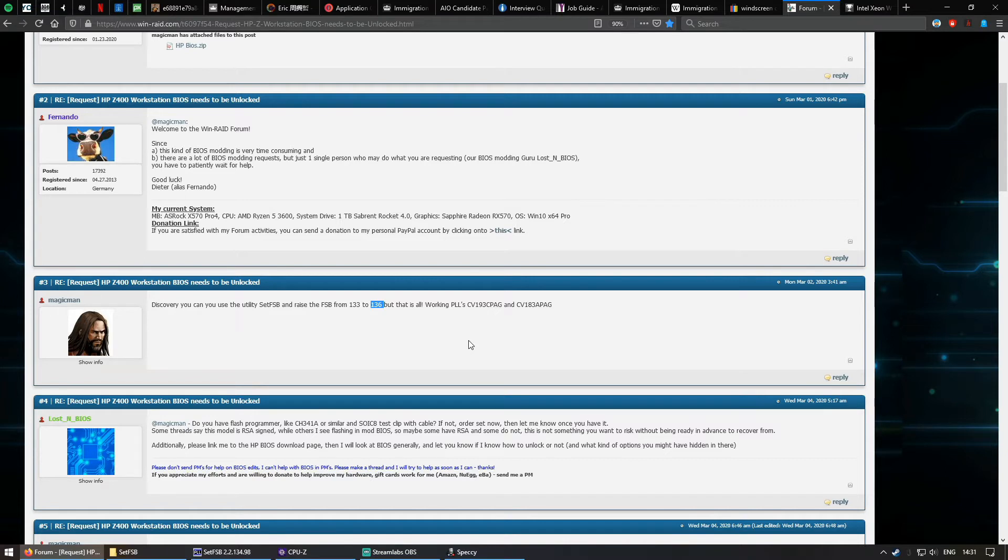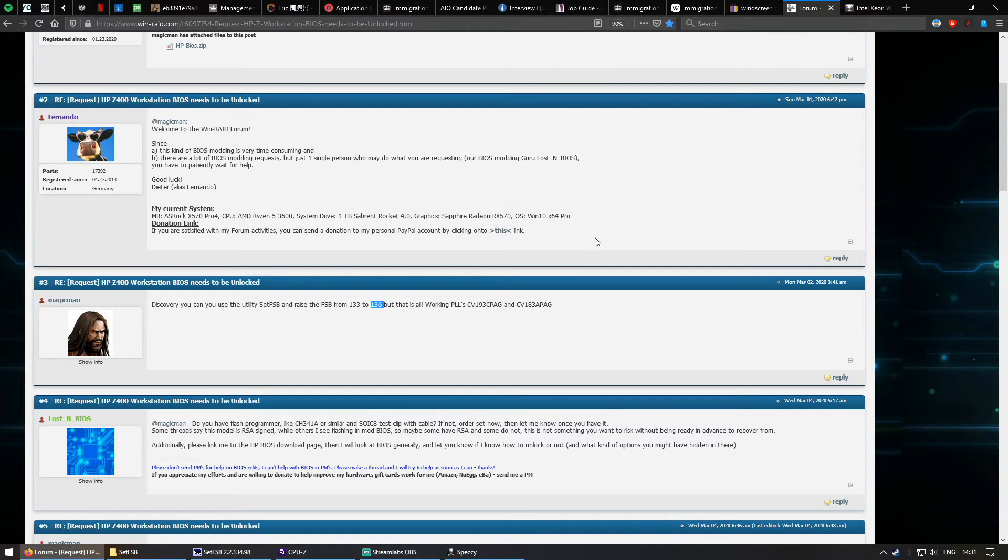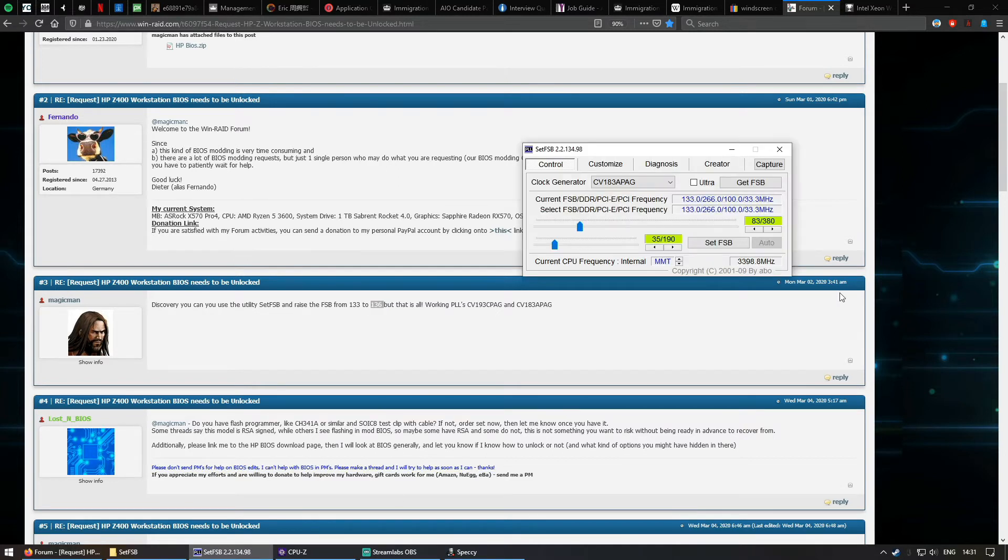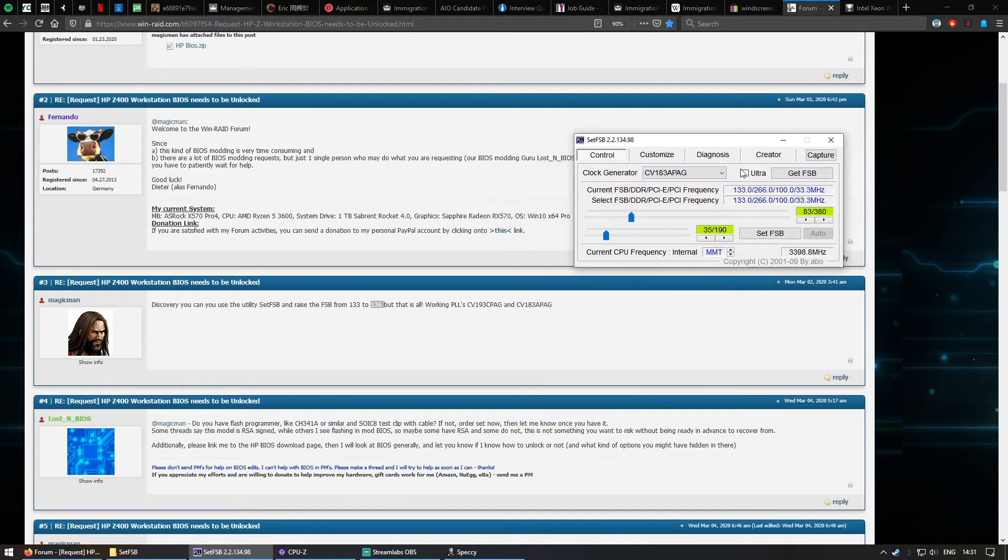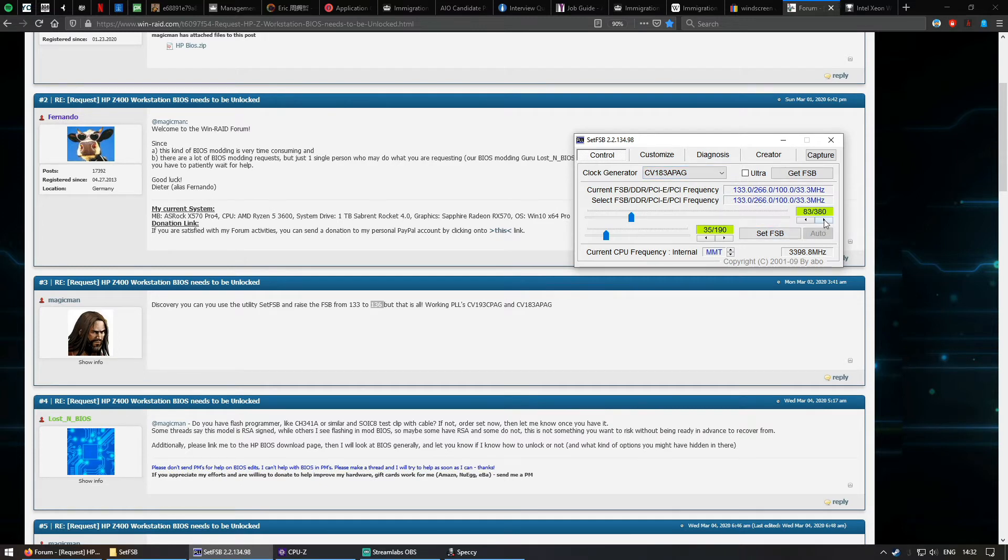And so I decided to try it and then show you guys how it works. You're done in the program, and then open it up, find the correct clock generator which is CV183APHE, literally set it to 136.